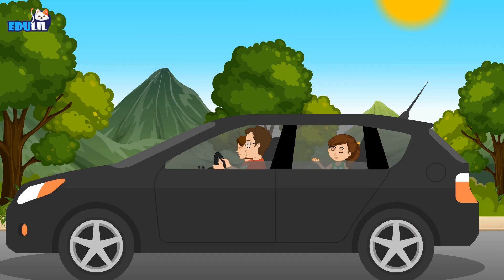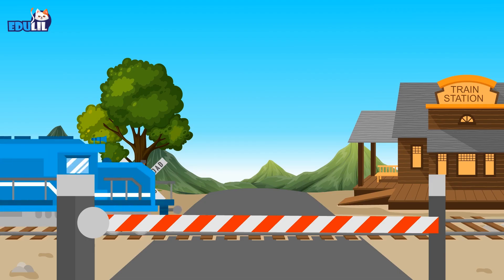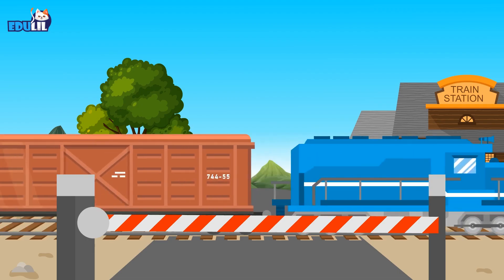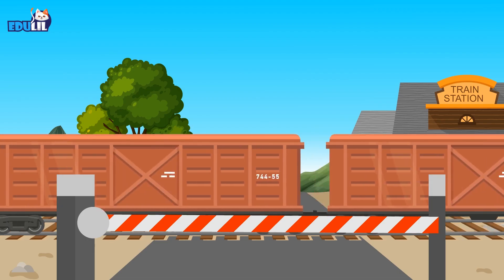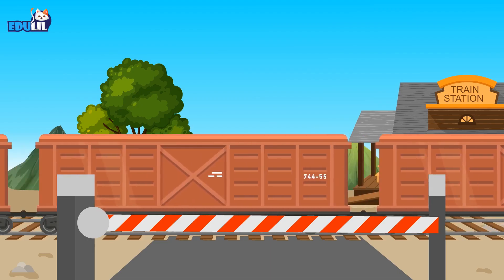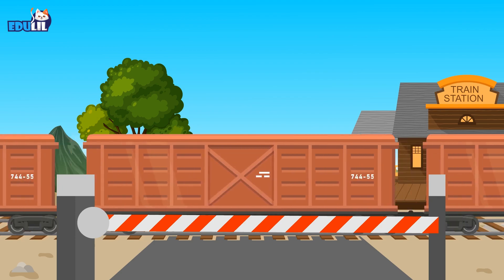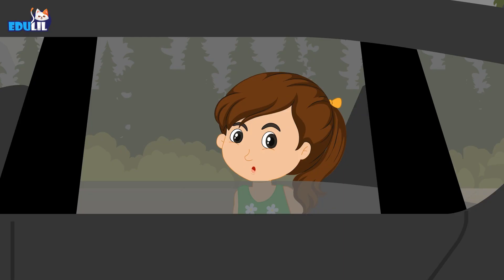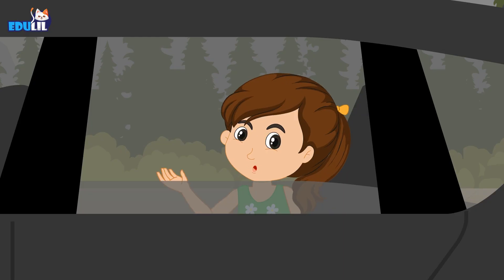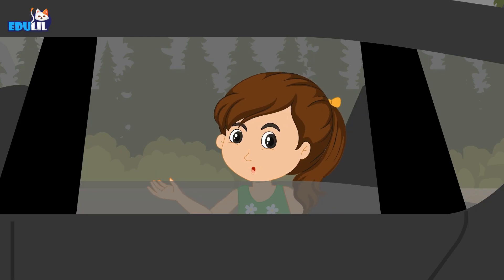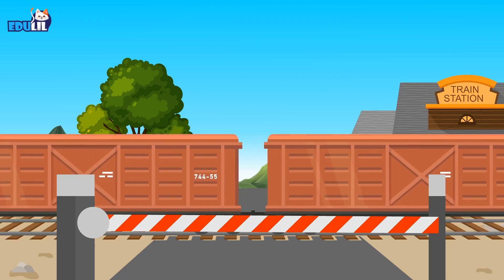We are waiting for the train to pass by. There it goes! This is a train. It travels on tracks.